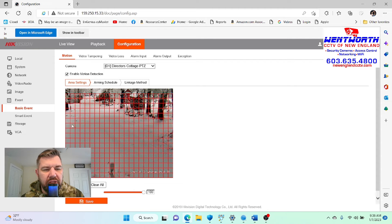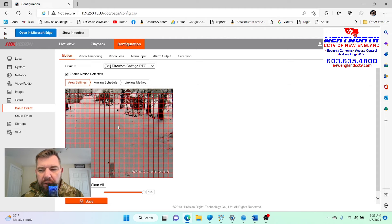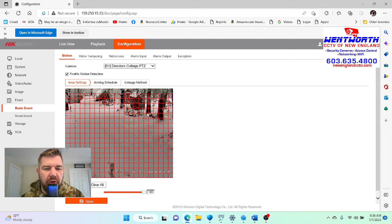This is not a smart motion detection camera. HIK Vision does have AI — artificial intelligence — smart cameras that can sense people and vehicles, and most of the time nowadays people use those cameras. This camera was installed years ago and does not have that technology, so you'd want to adjust the sensitivity.